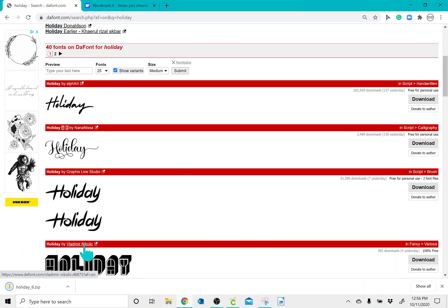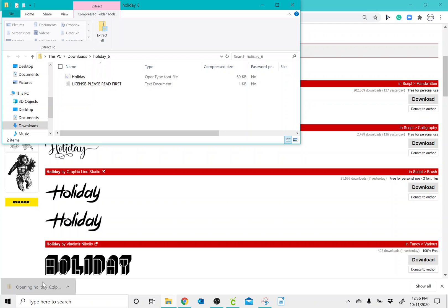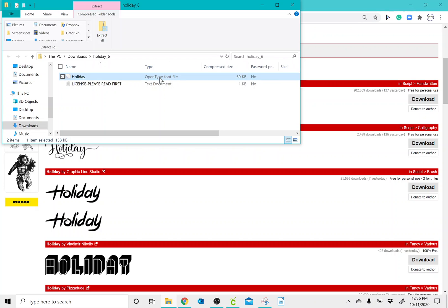Once it downloads, I'm going to double click it. And it'll open up and I will click on the one that says Open Type Font File. So sometimes it'll say True Type Font File and sometimes you will also have both the True Type and the Open Type Font File.